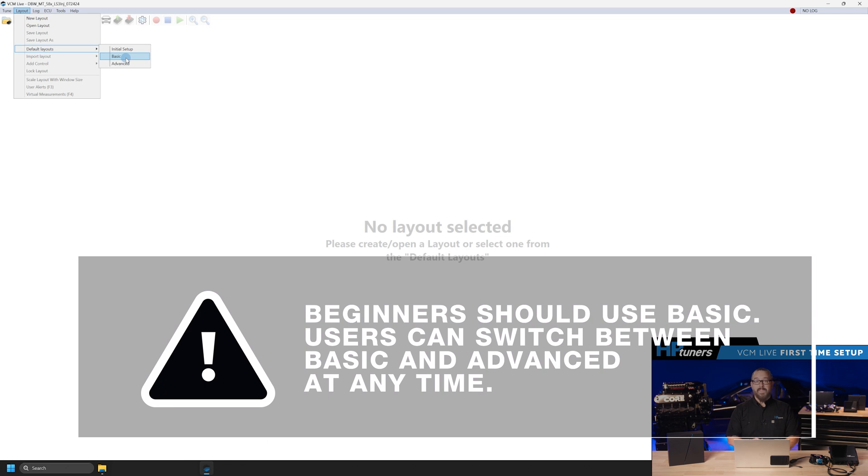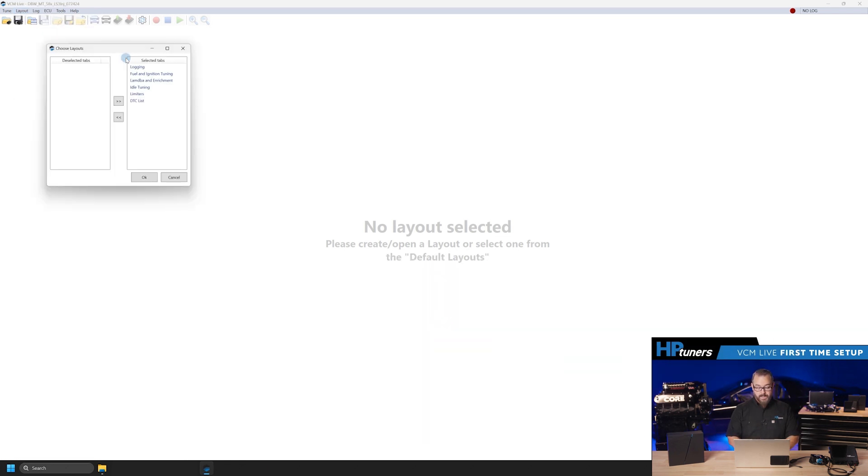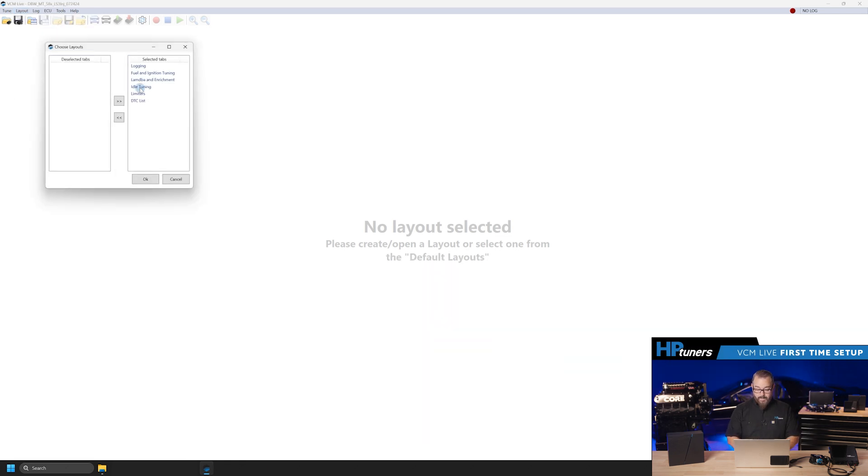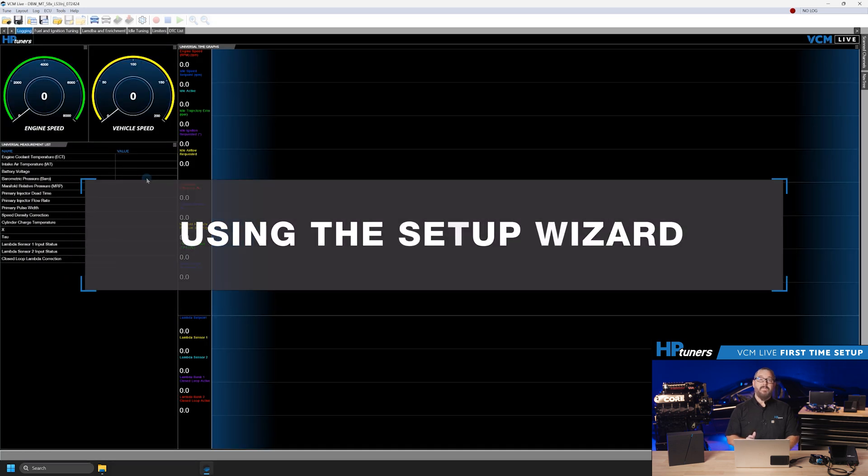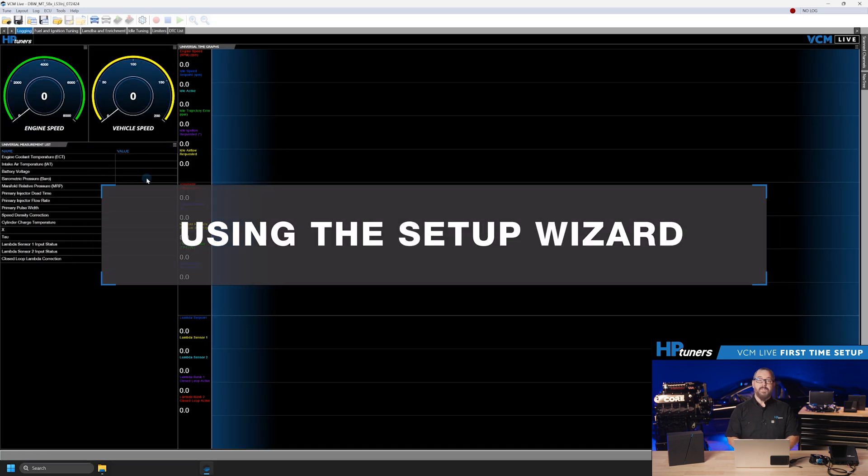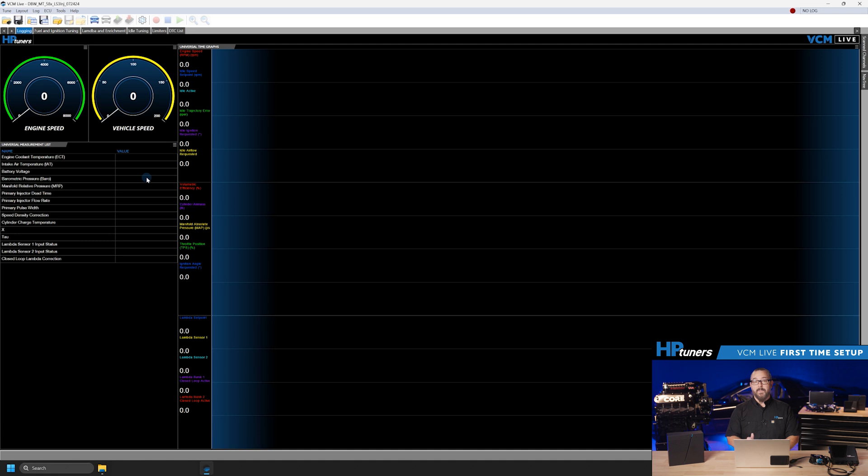Now that we have our base file loaded, we're ready to begin adjusting parameters to get more in line with our project. VCM Live includes a setup wizard for users needing to adjust their base map to better fit their application.